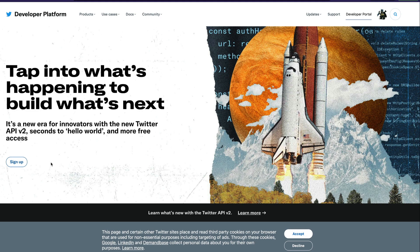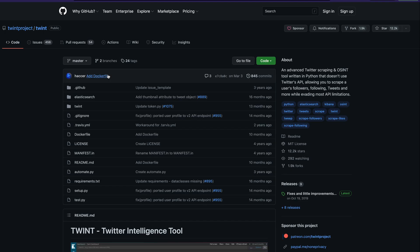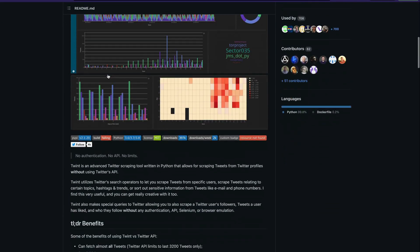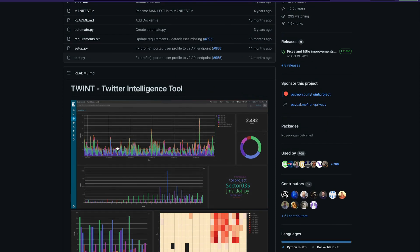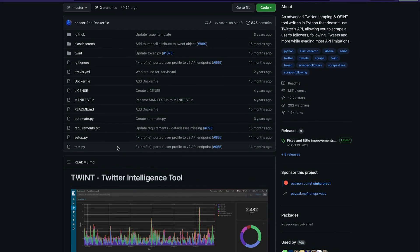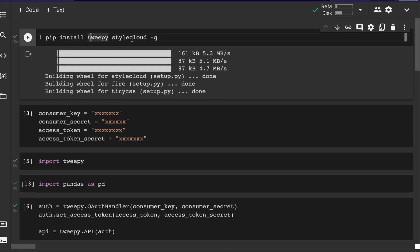If you don't want to use the Twitter API, there is a library called Twint — a Python library that helps you scrape tweets without API access. If you don't have a developer account, you can use Twint. I'm not covering it in this video, but if you're interested let me know in the comments. In this video we're going to use Tweepy.